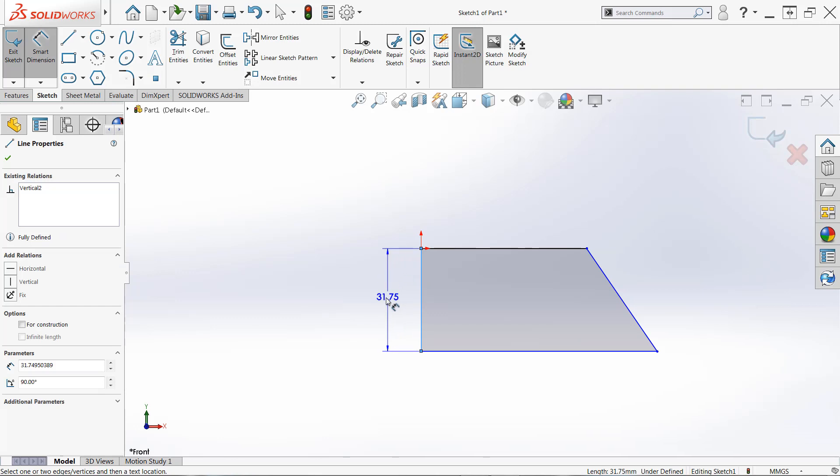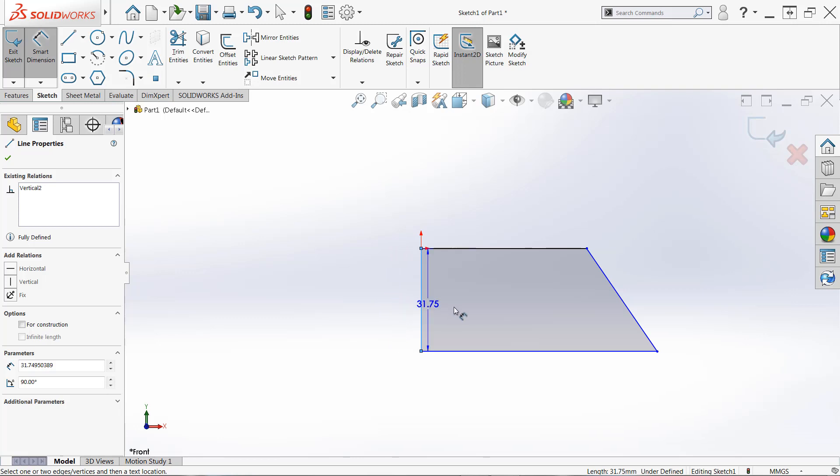Once you click a line, it will appear as though the dimension has been placed. But this is actually a preview of the dimension. Because in some cases, you may want to use this line we have selected in combination with something else.